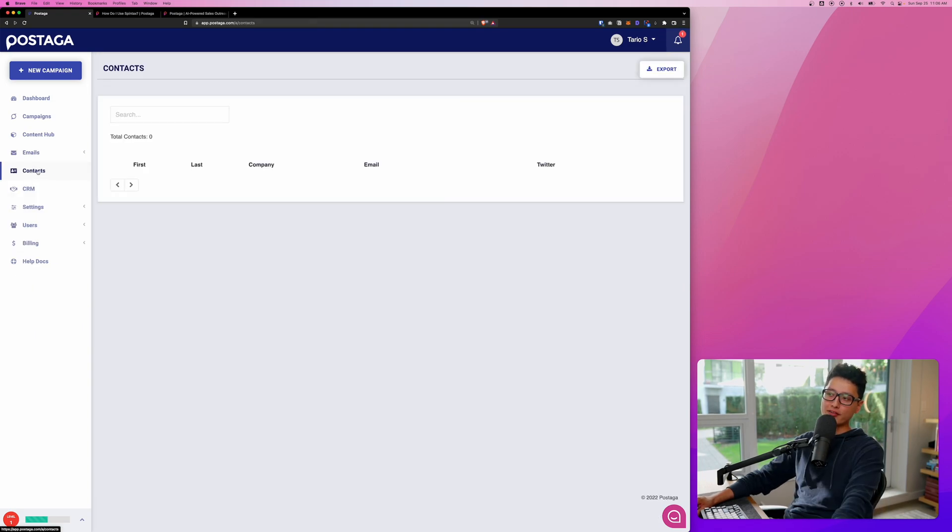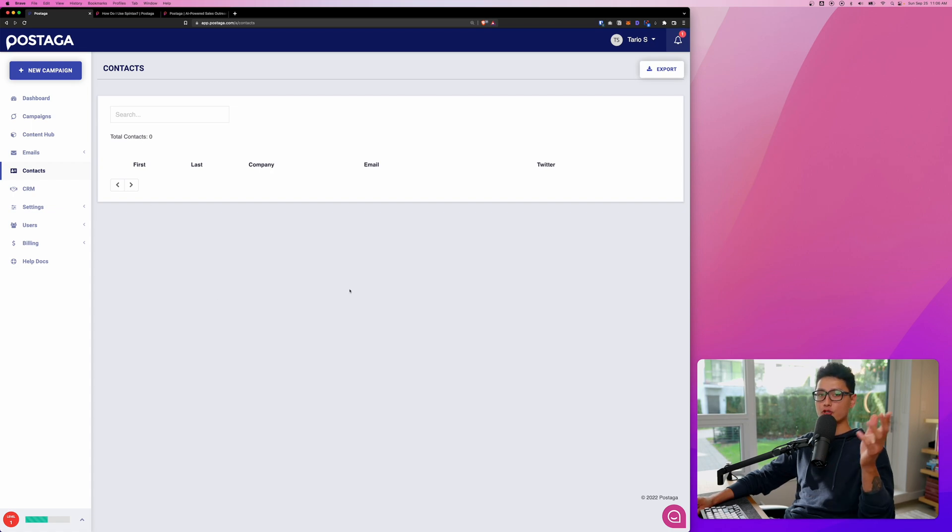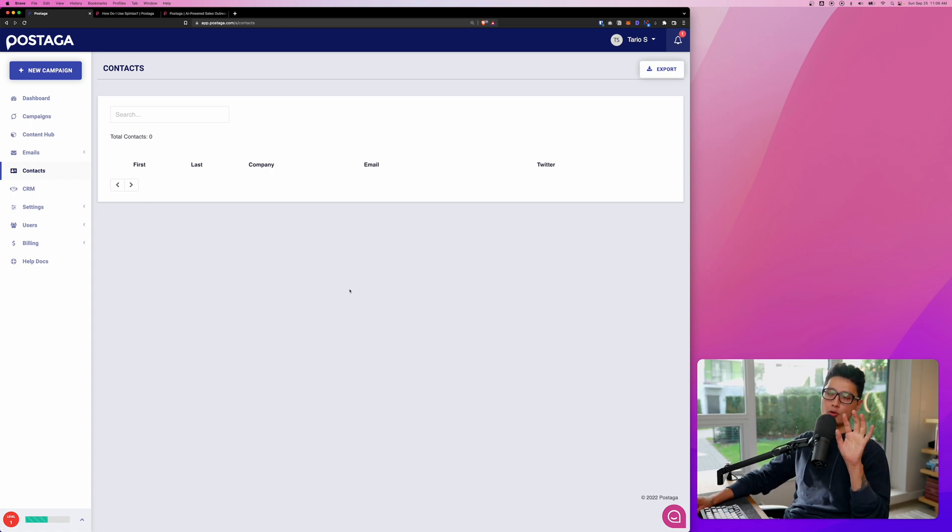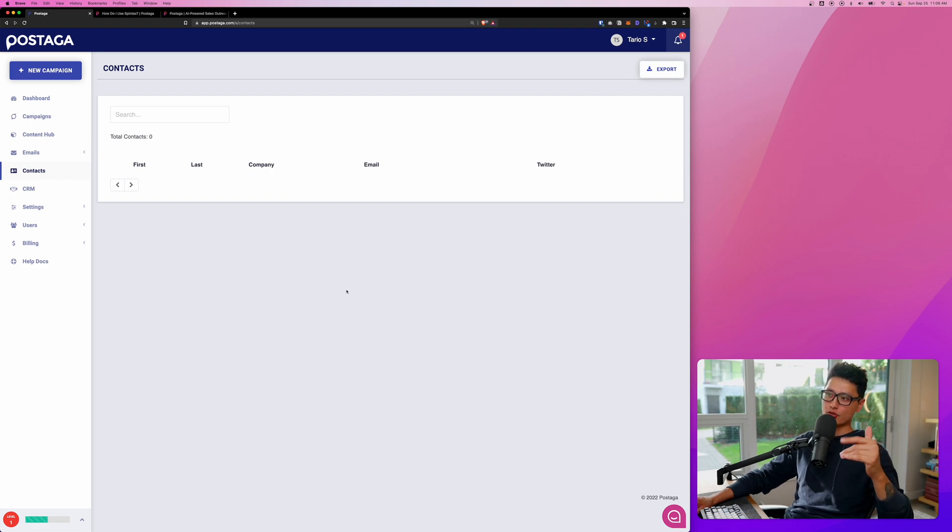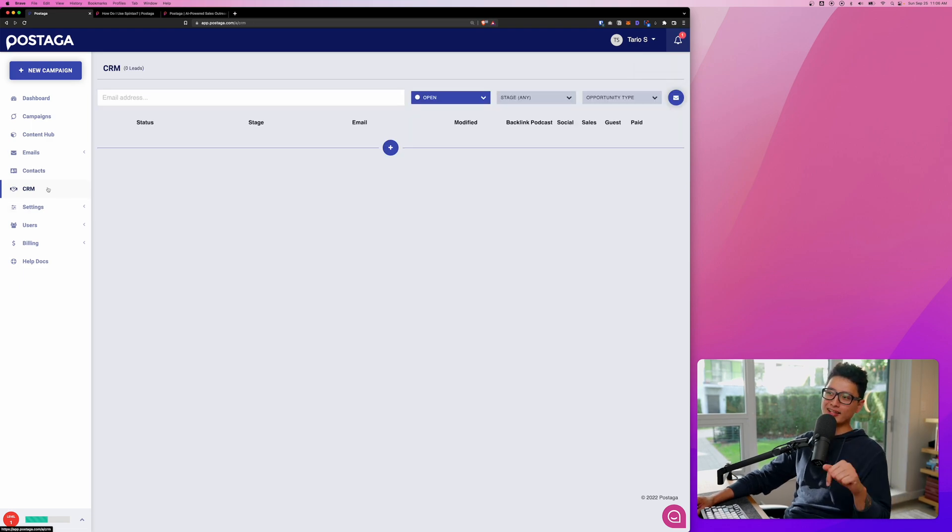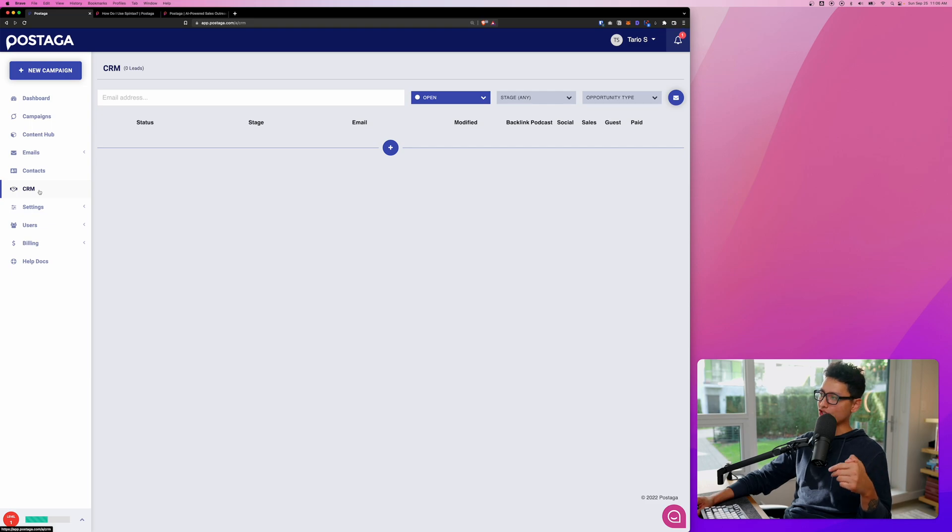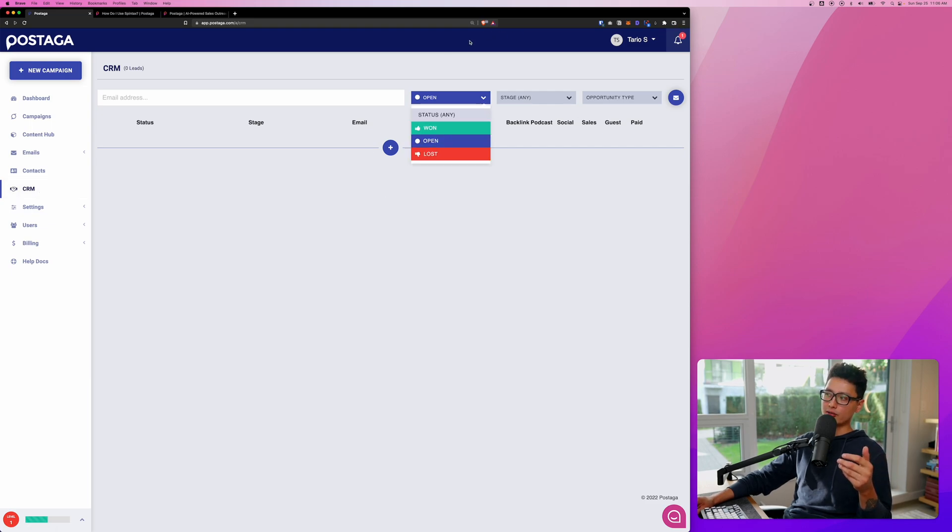From there, we'll have contacts and all the contacts will be located here. I'm going to show you guys how to validate the contact email. Postaga really made that entire process super easy. Next item, we have CRM. This is customer relationship management. We can also filter them based on their status.